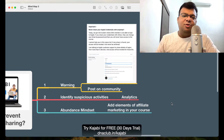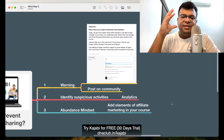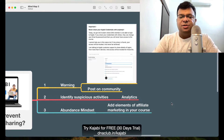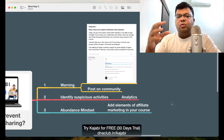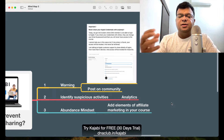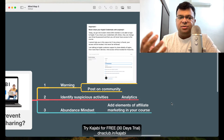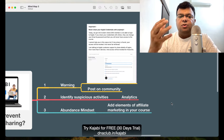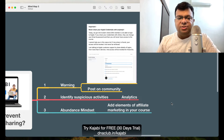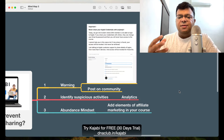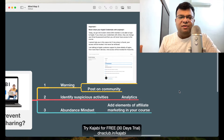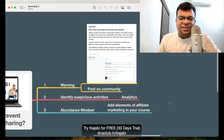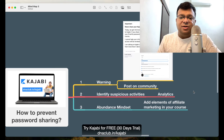Some people create courses just to share information, but think about what other products you can recommend within that content. That way, even people who are watching for free — people who want everything for free — you can still make money from them through affiliate recommendations. This is how I handle this situation and I hope you found this useful.